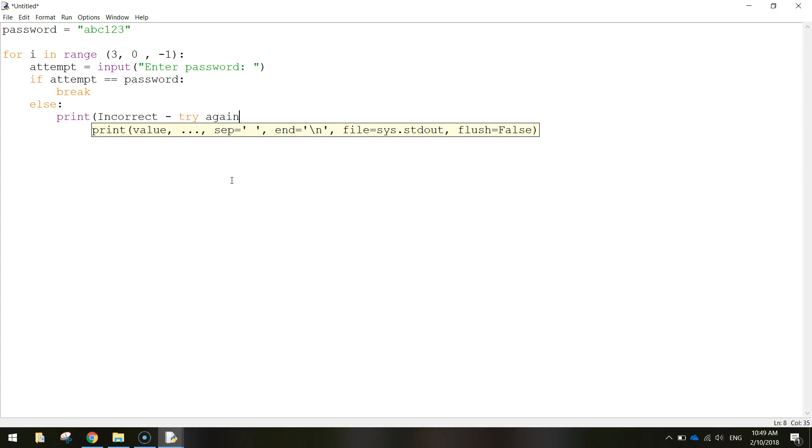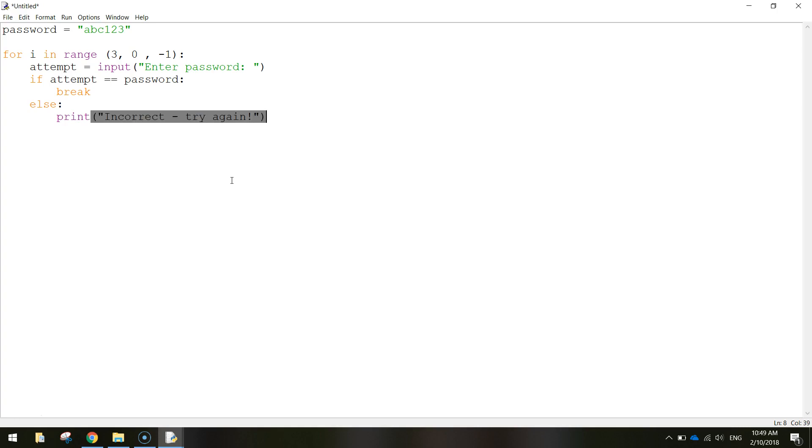And write print incorrect try again. I should have that in quotation marks. And close off the quotation marks, close off the brackets there. And that is our loop.